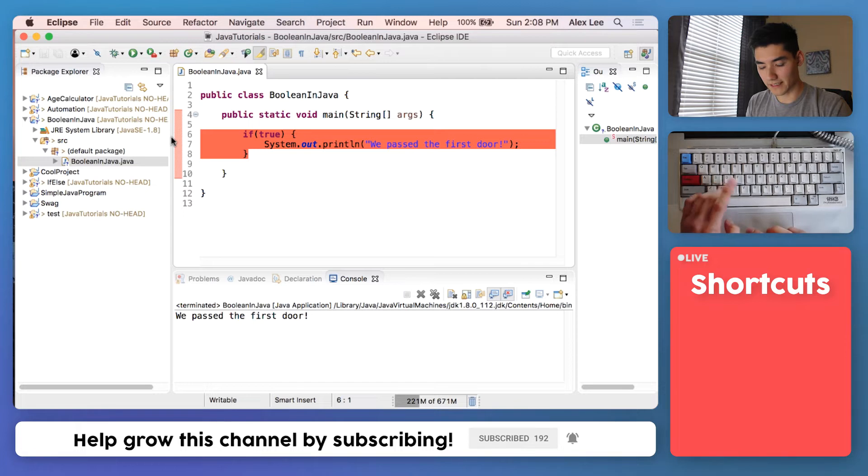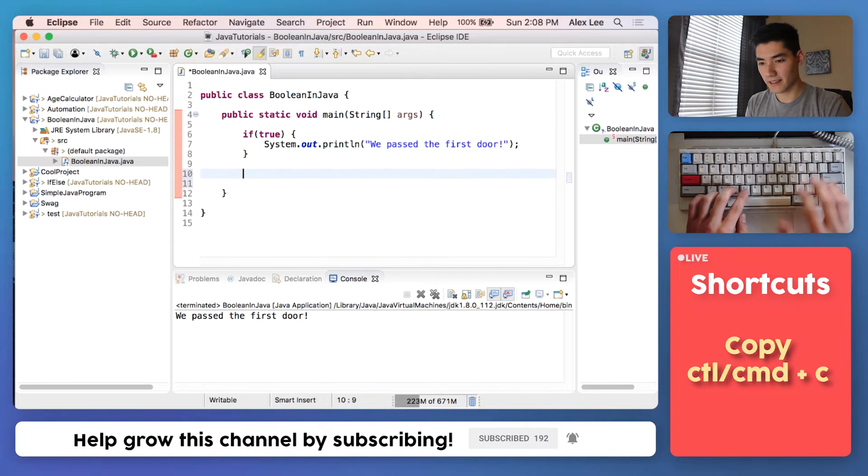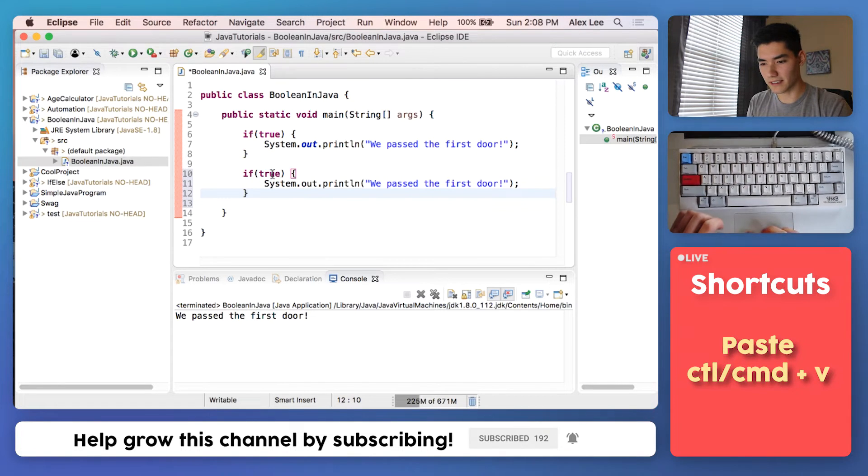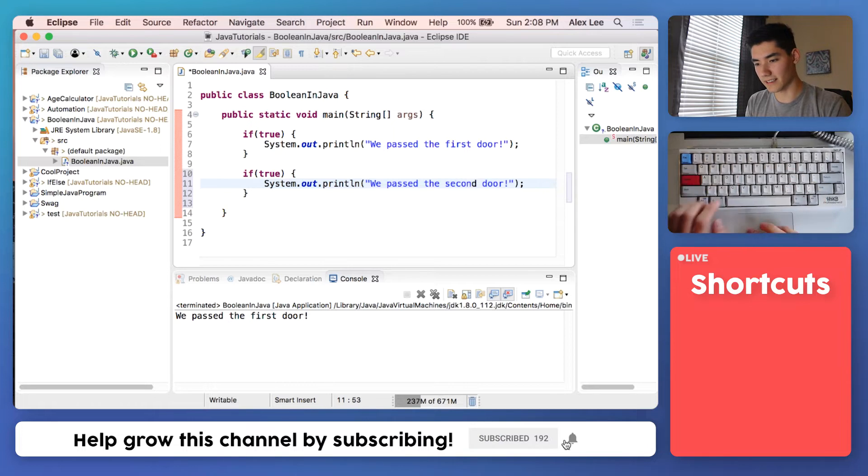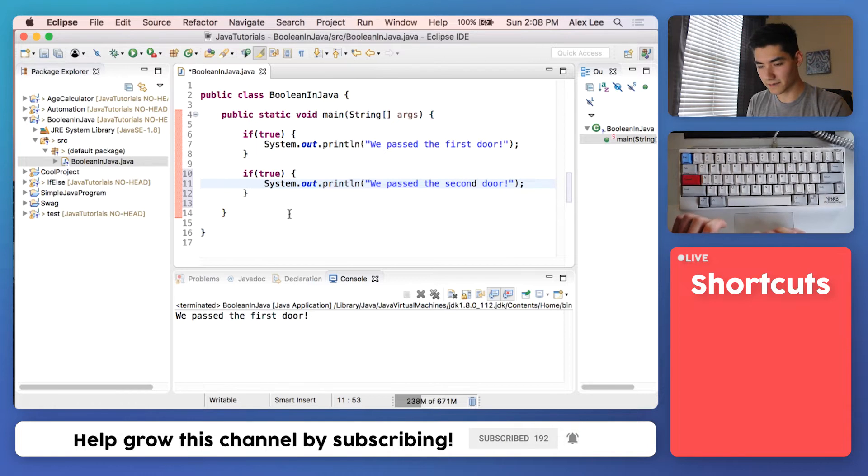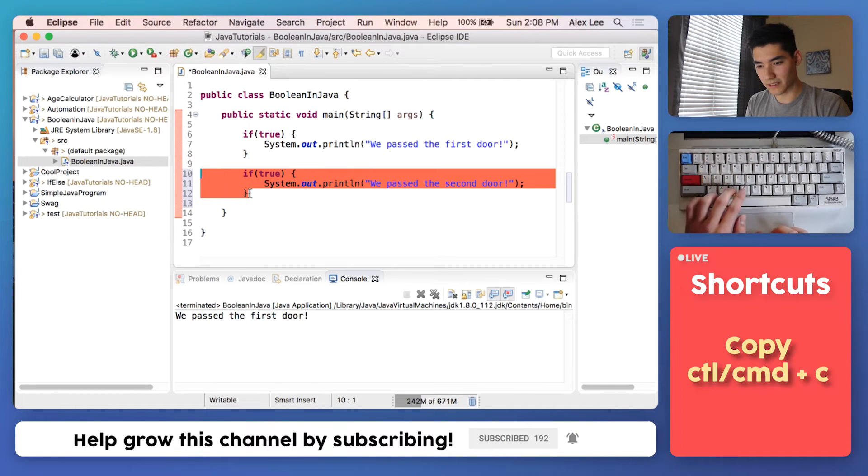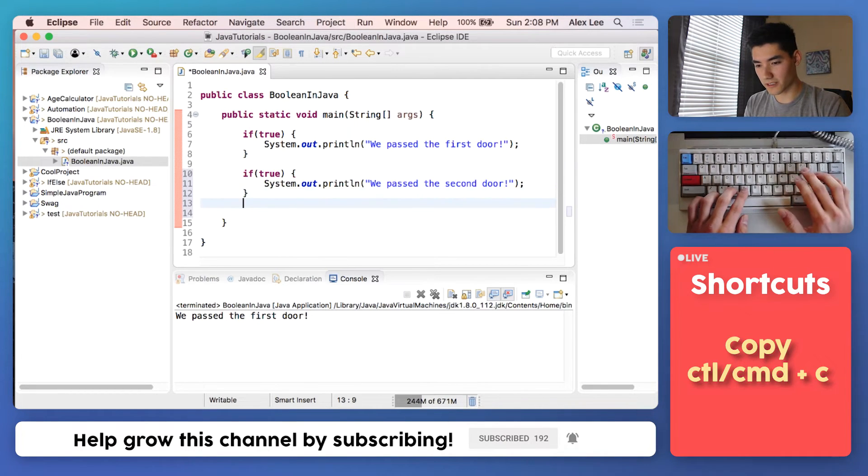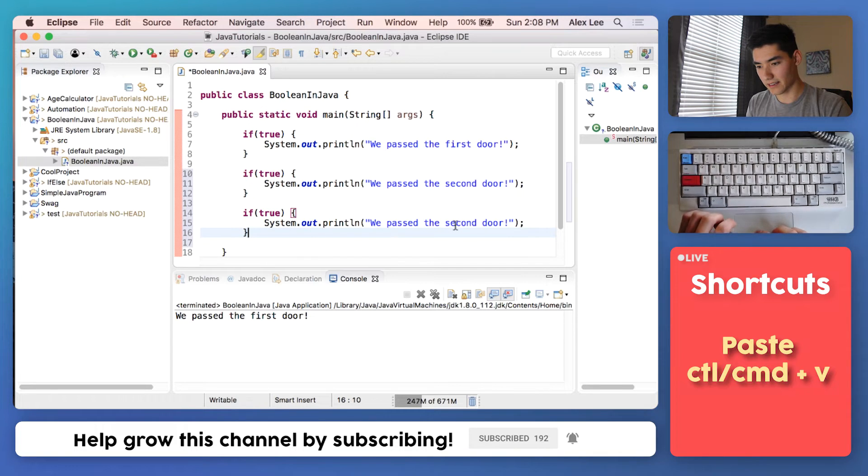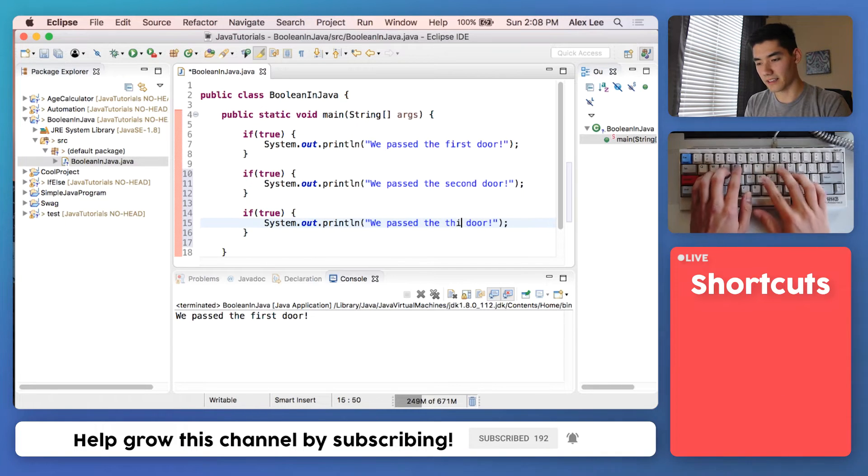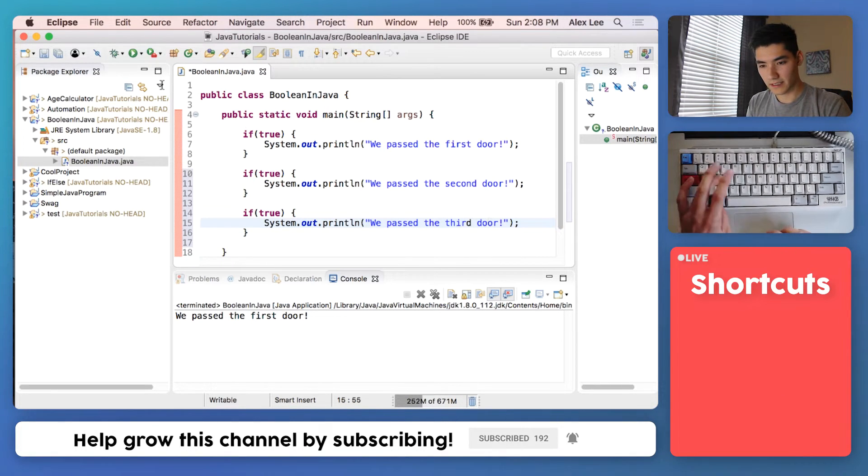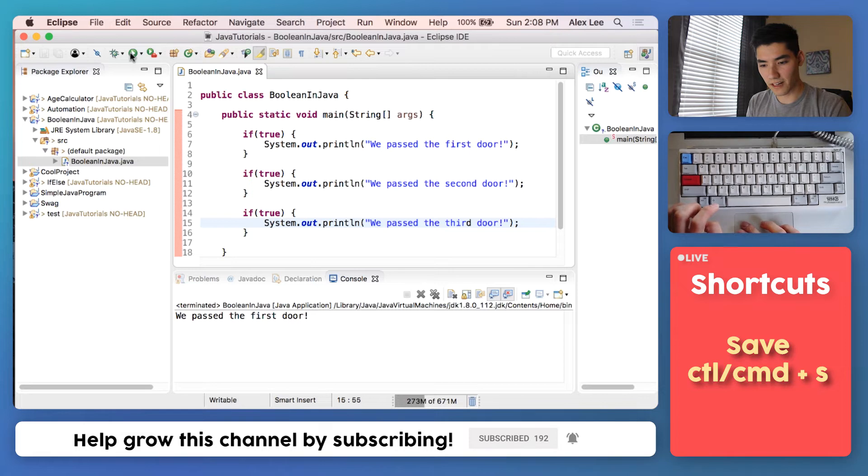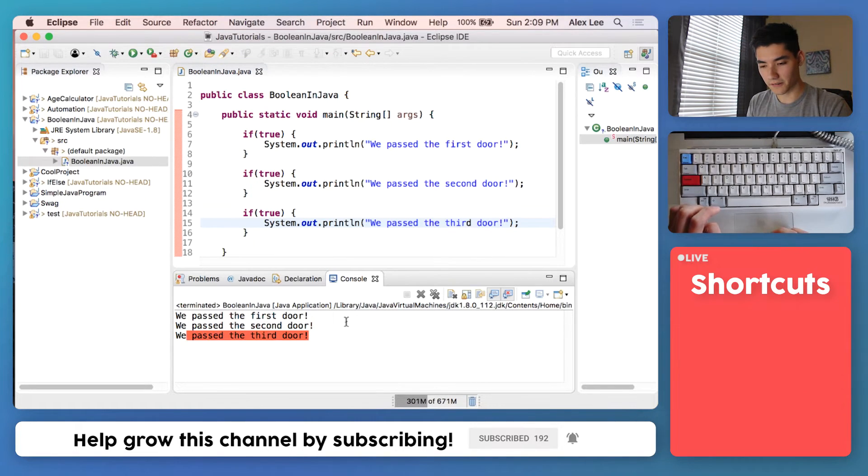Next we'll make a second one by just copying and pasting this since we're lazy. Change this to say we passed the second door. And we'll copy and paste this one more time and say we passed the third door. Save it and run it. And we get first, second, third.